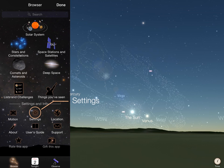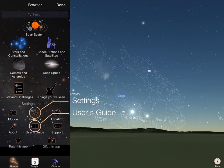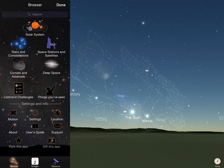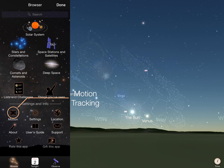Settings, the user's guide, and support are also located here. Motion tracking can also be activated from the browser.